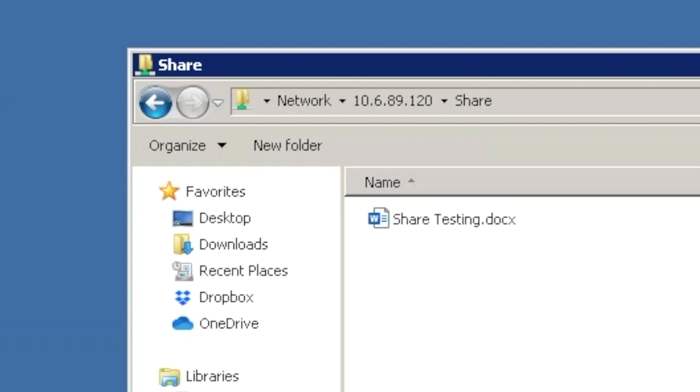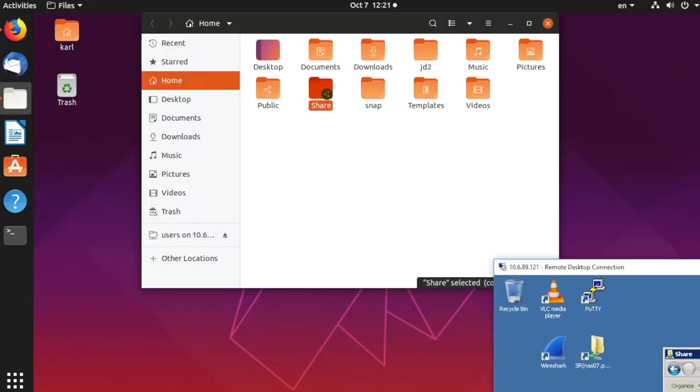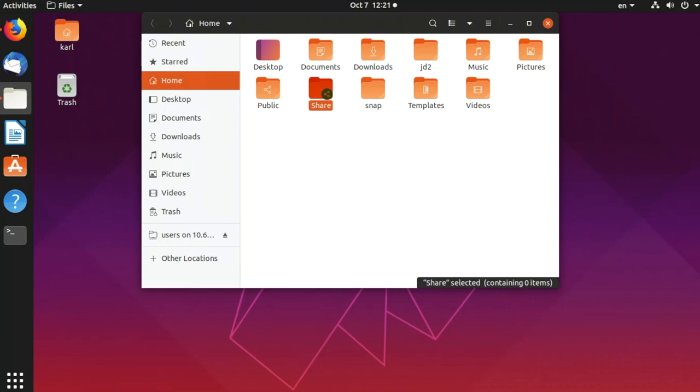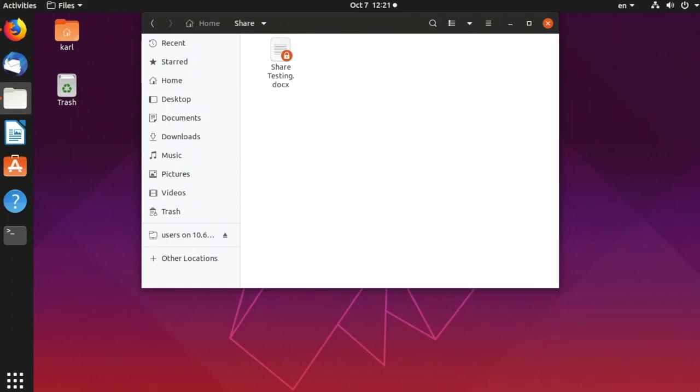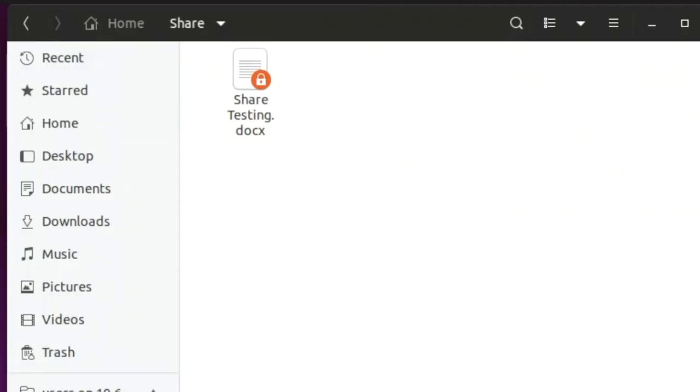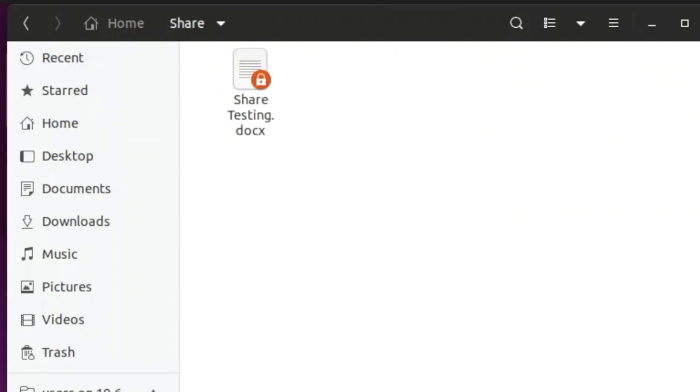We have created that file. Let's go to Ubuntu and see if that file is there. It's there, the docx file.